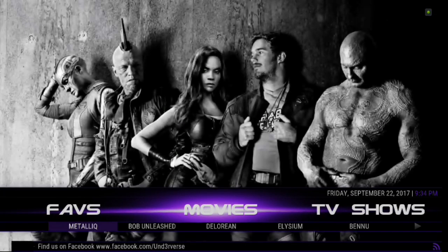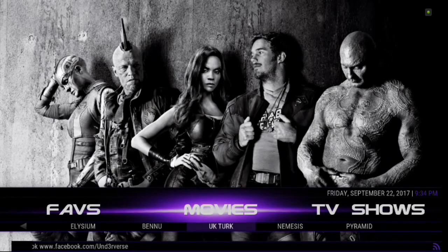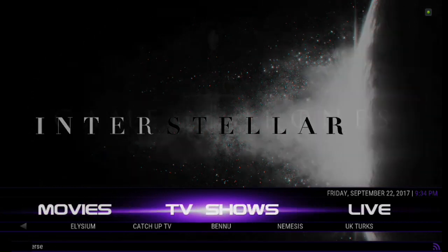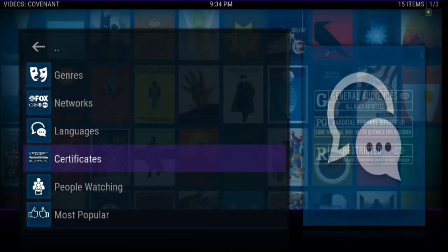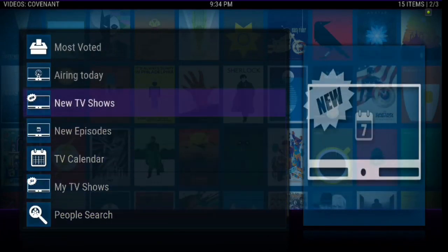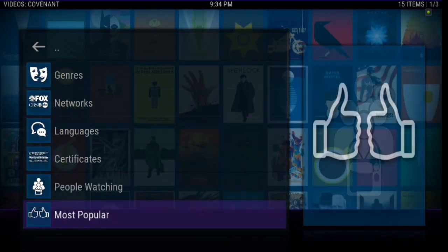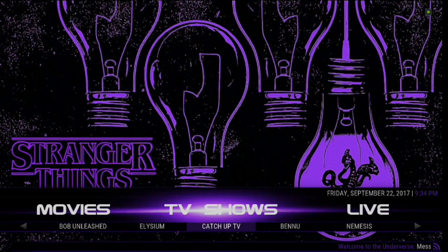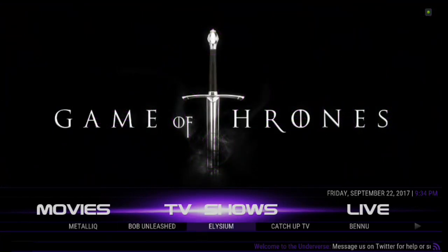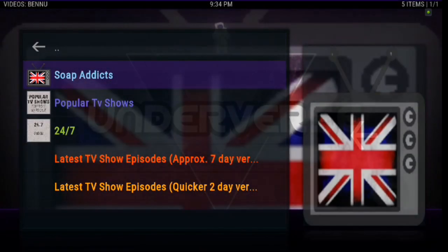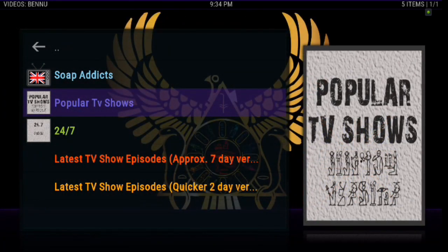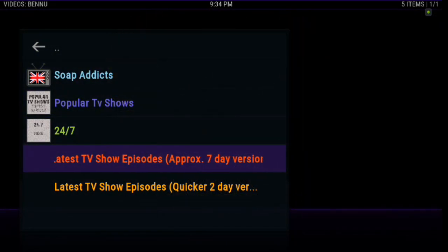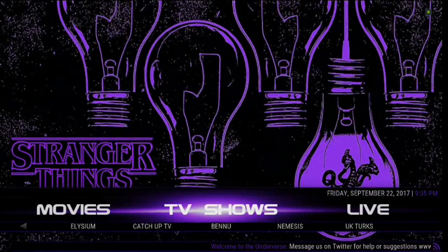You also have Metallics, Bob Unleashed, DeLorean, Elysium, Benu, UK Turk, Nemesis, and Pyramid. Just like I said, Nemesis is one of the newer ones, guys. Alright. And to follow everything up, we've got TV shows. Once again, Game of Thrones. And that brings you through Covenant again. But only this time you can do new episodes, new TV shows. My TV shows, if you want to save anything. There's genres, networks, all kinds of good options there. And then you have Benu, Catch It Up, TV, Elysium, Bob Unleashed, Metallics, UK Turks. So a lot of great choices there. You can go into any of those. They all work perfectly. Here you go. You've got Soap Addicts, if you're big soap fans. Popular TV shows, 24-7. And the other latest TV show episodes, approximately a 7-day version. Or you've got a quicker 2-day version. So some very good stuff, guys. I love this build. It's very basic. But it has all the right add-ons just to make it perfect. And you can make it your own because it's only 188 megabytes.